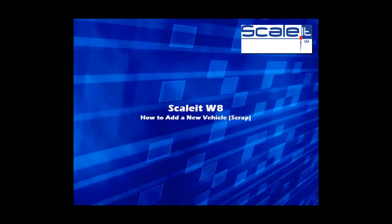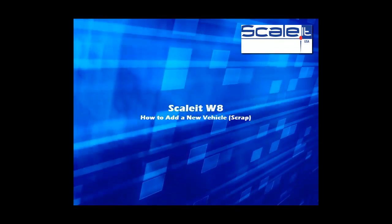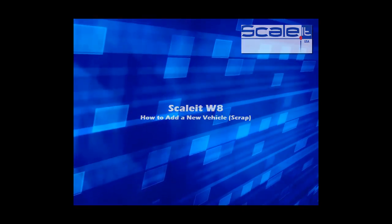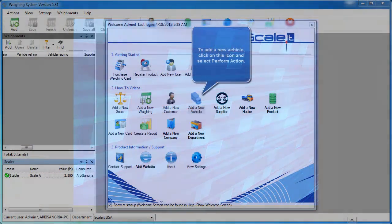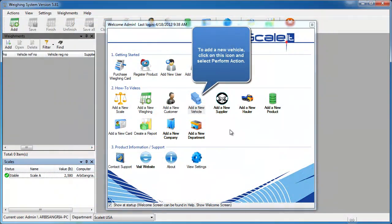Hello, welcome to Scale It Way. How to add a new vehicle for the scrap industry. Here we'll show you how to add a new vehicle into the database.